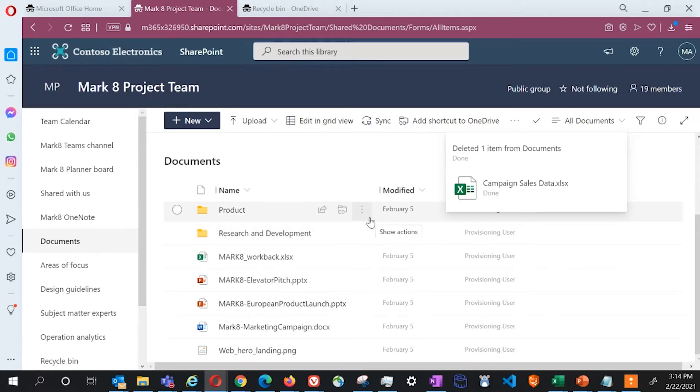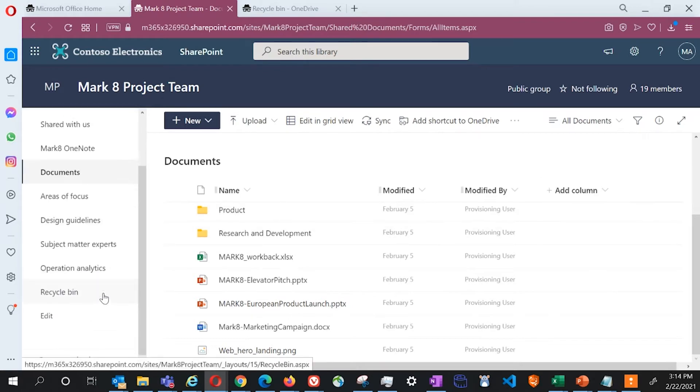Once deleted, the file is now in that workspace's recycle bin. This is true for both SharePoint sites as well as your OneDrive. To recover a file, click the recycle bin.